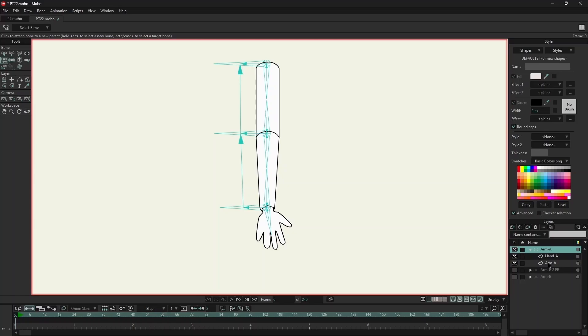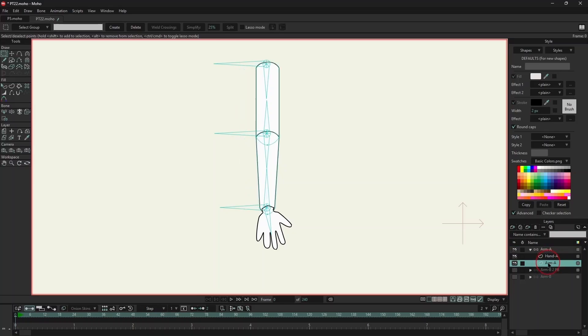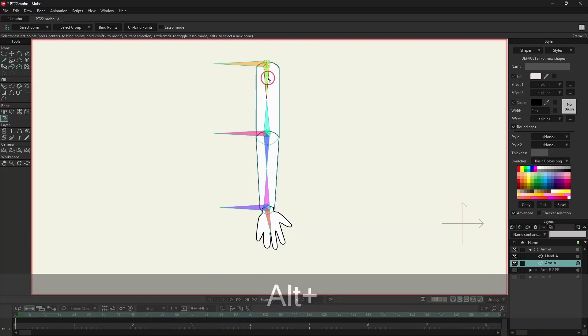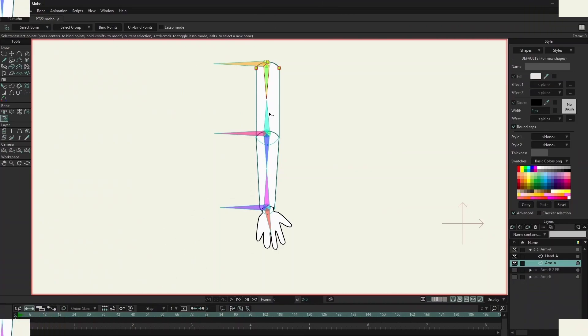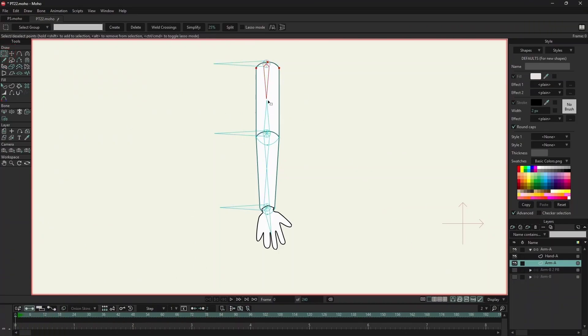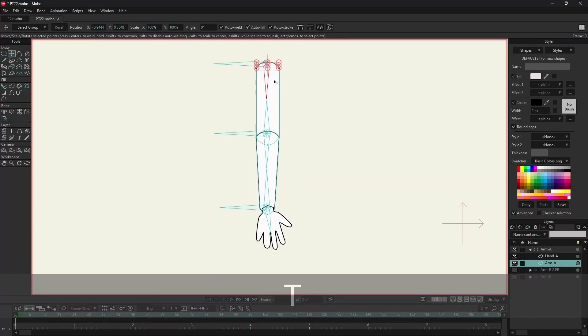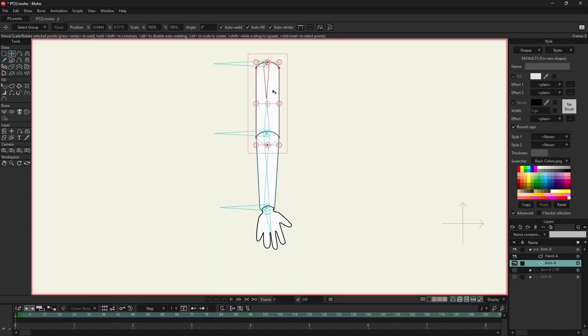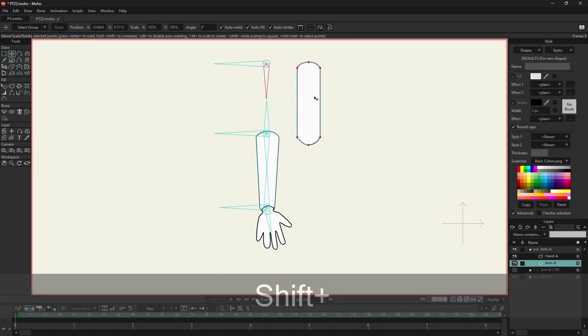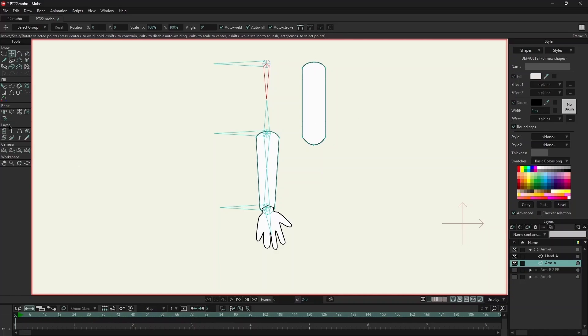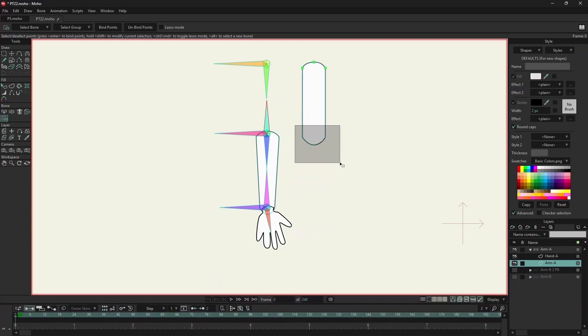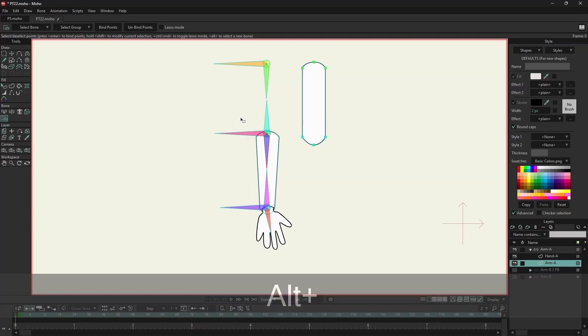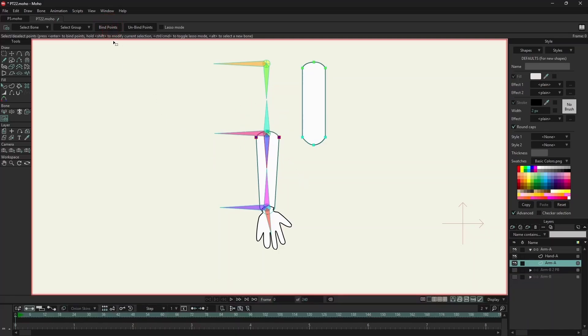Now I will select the arm layer, select bind points, and click on bind points. Now I will select the lower bone.